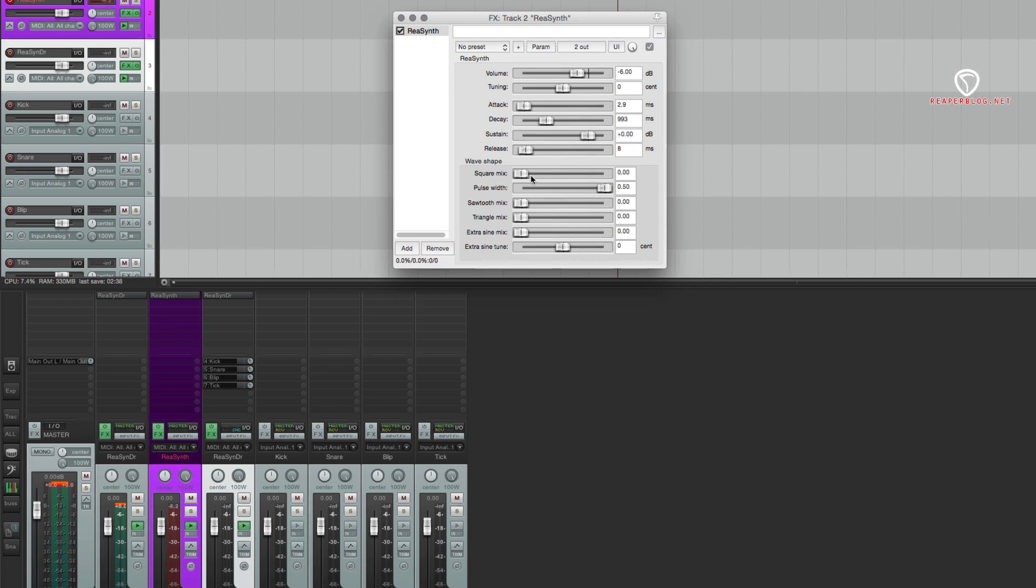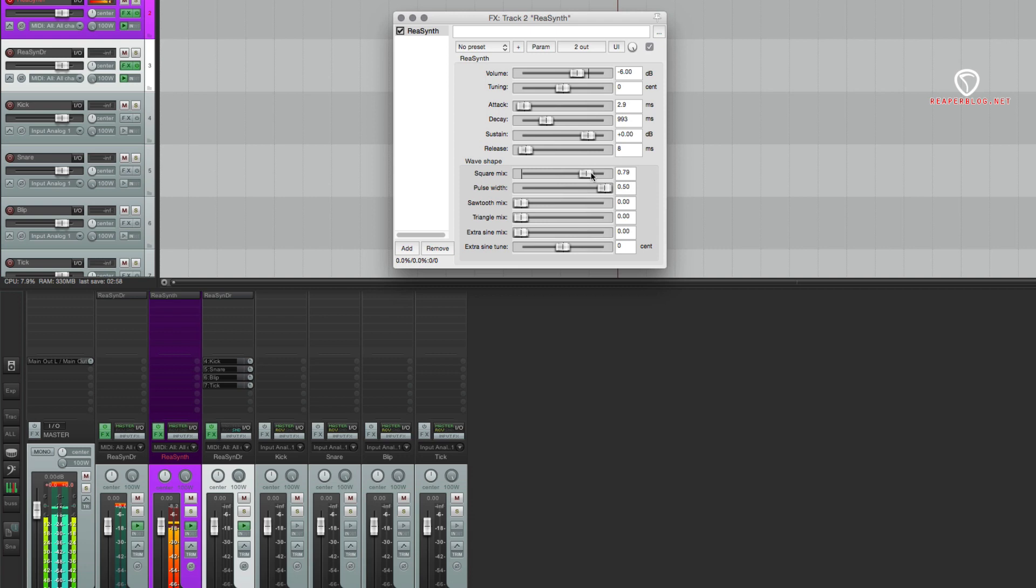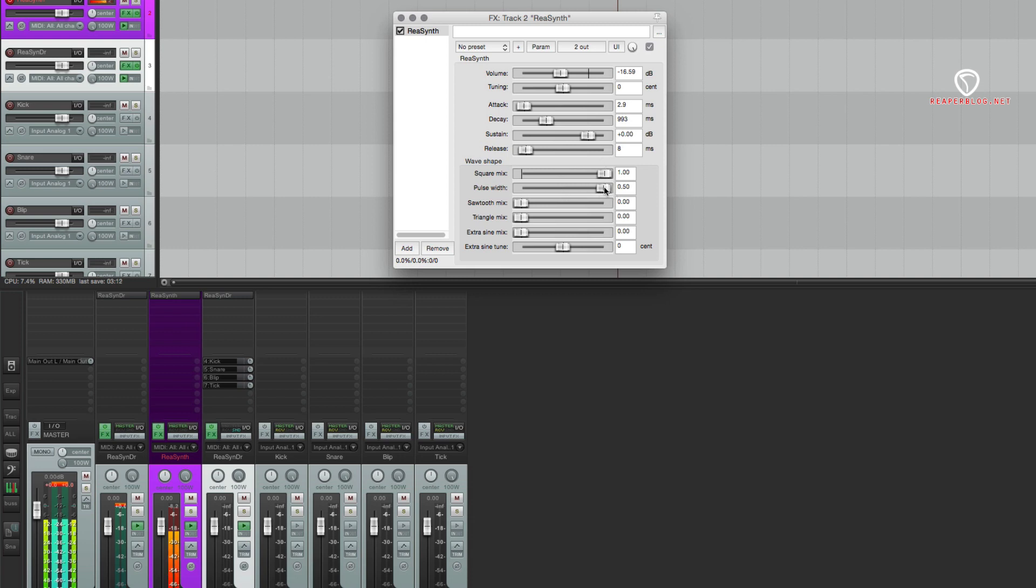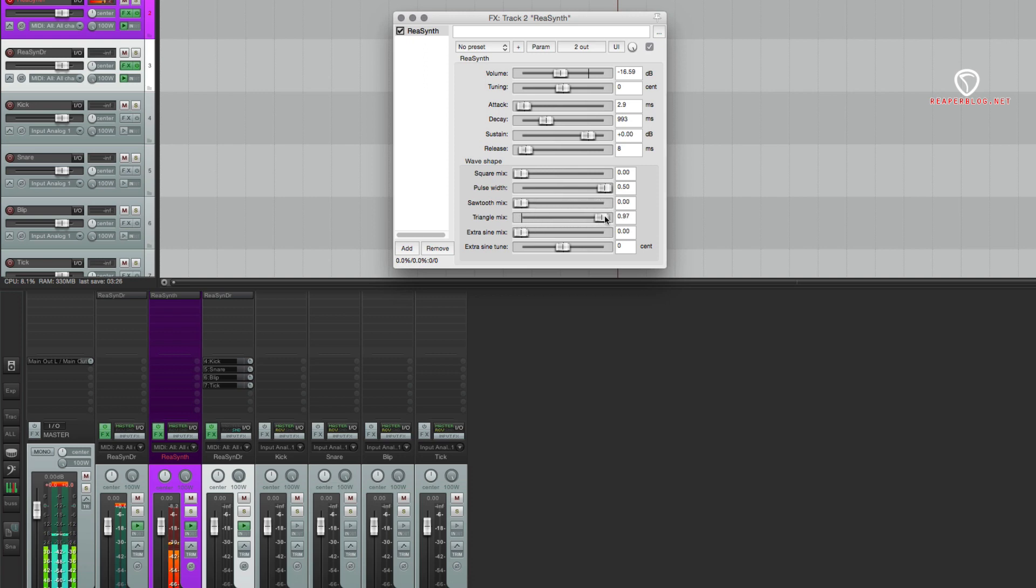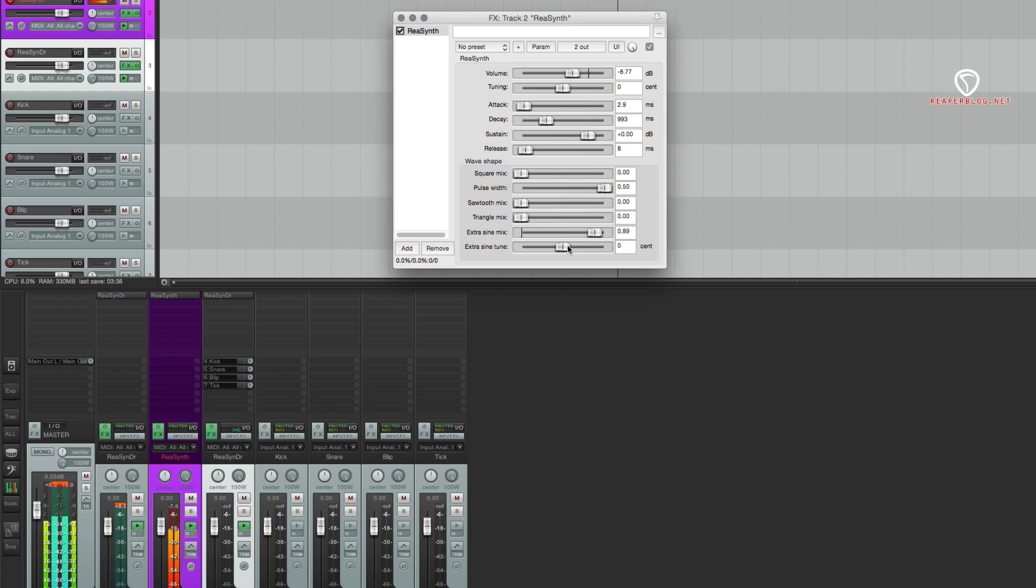And then there's the option of adding in additional waveforms. So this is a blend control. Adding in a square wave - if this is up to one, we're only going to hear the square wave. Anything below will blend with the original sine wave. And with the square wave we have pulse width, which makes things a lot more interesting. We also have a sawtooth, triangle wave, and then an extra sine wave which will just make it louder until you detune it. So let's do 1200 cents.